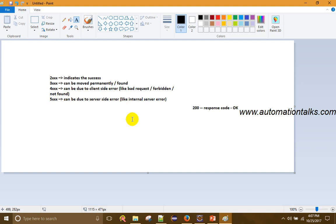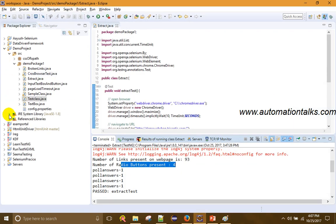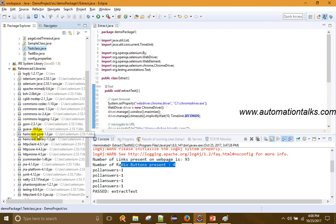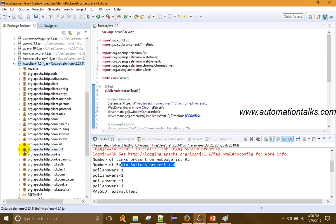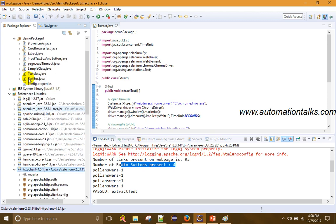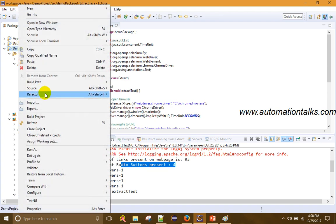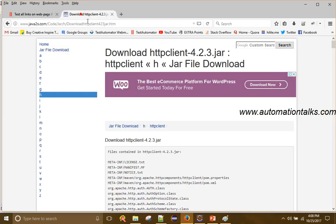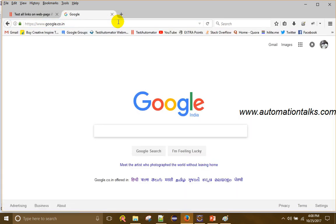As I said, you have to download the HTTP Client JAR. I have already downloaded and added it to my Selenium project. You can go to Java Build Path, Configure Build Path, and add the JAR you download. Now let me go to Google and show you how to test for broken links.